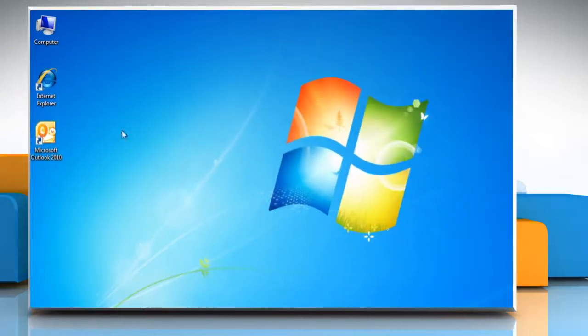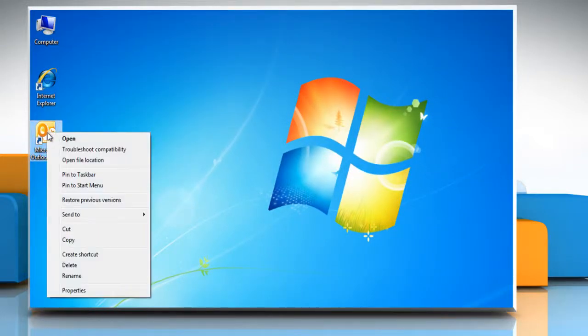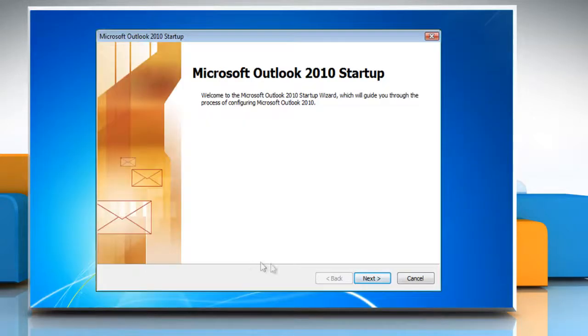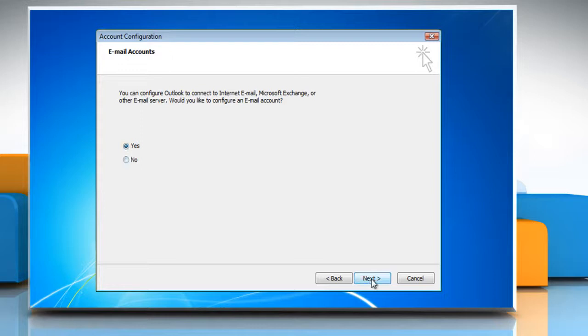Add your account to Outlook 2010. Open Microsoft Outlook 2010. If you haven't run Outlook 2010 yet, click Next to start setup and add your email account. Select Yes to add an email account to Outlook. Click on Next.